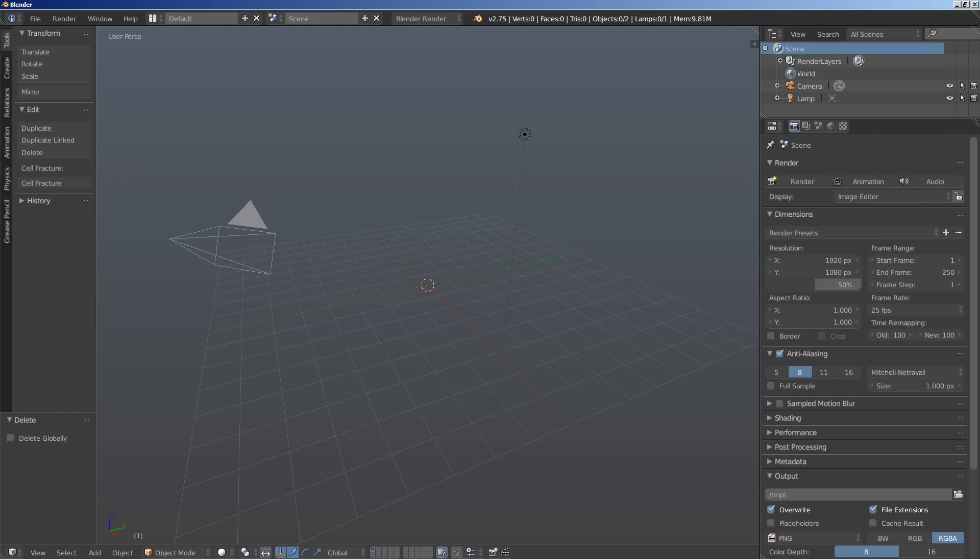Now before anyone starts complaining or putting thumbs down on the video, I am going to just build the object here and you can take it from the object on to build the final scene. The scene is pretty simple actually, and the object is actually pretty simple too.